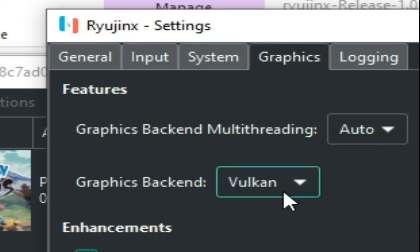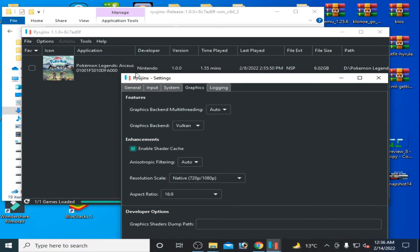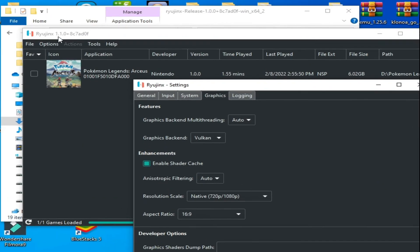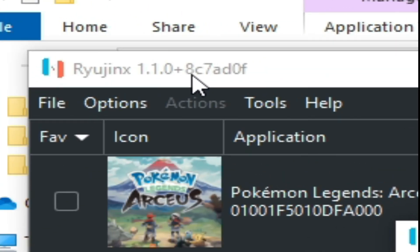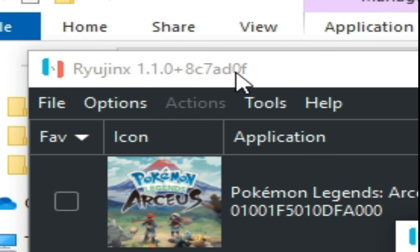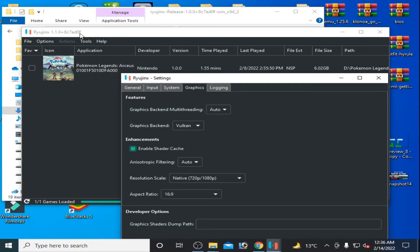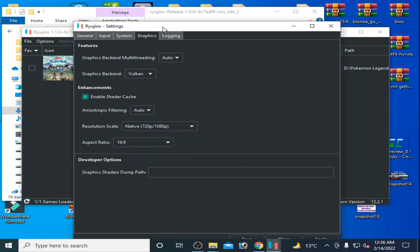This version is 1.1.08C780F and you can get it from my video description. For more settings, go to System.